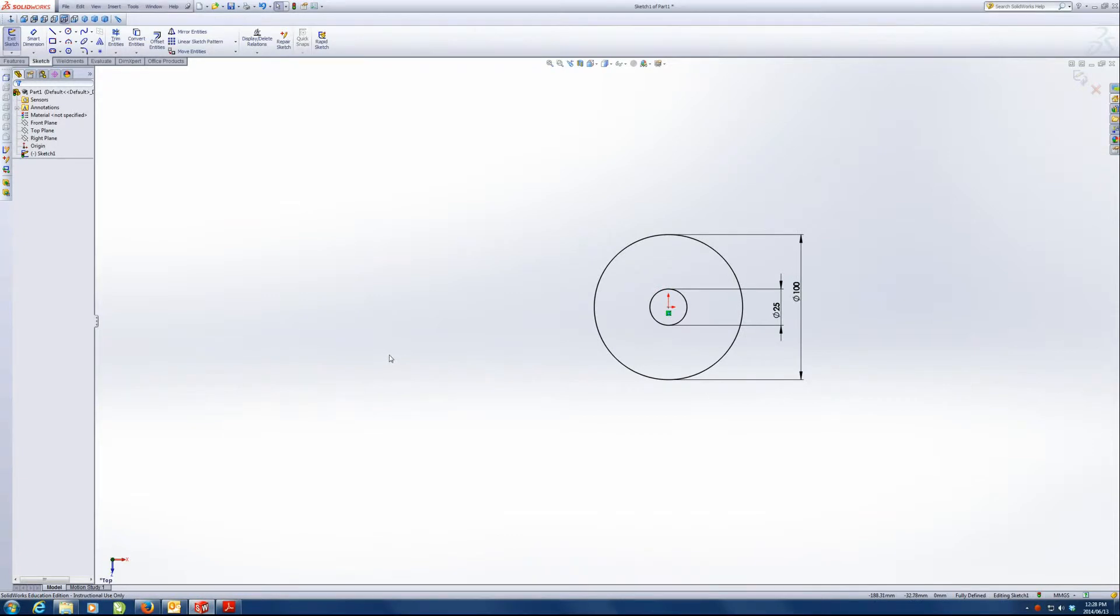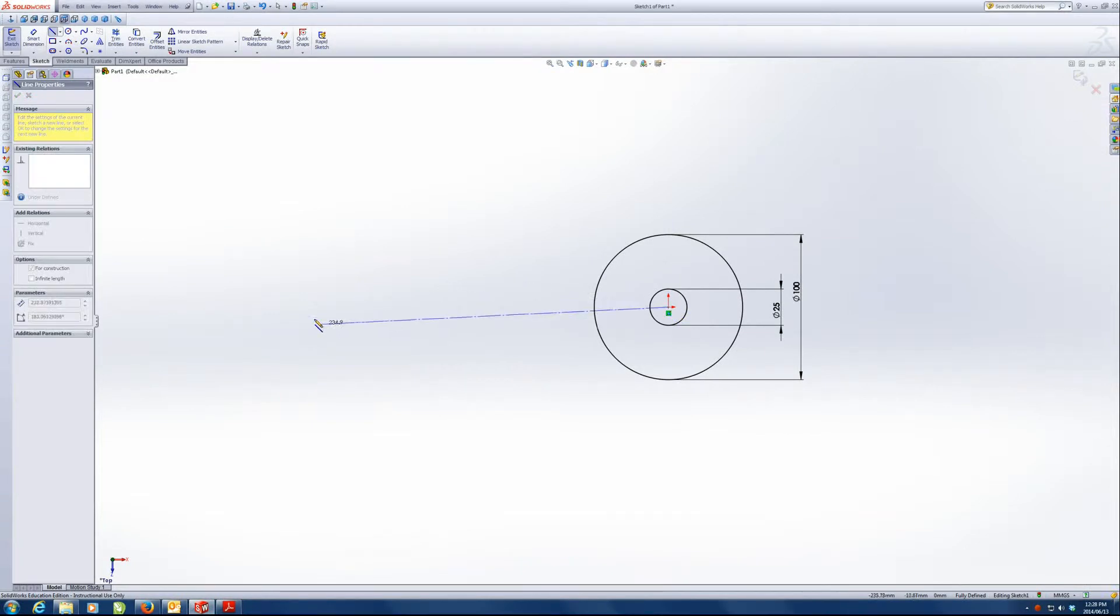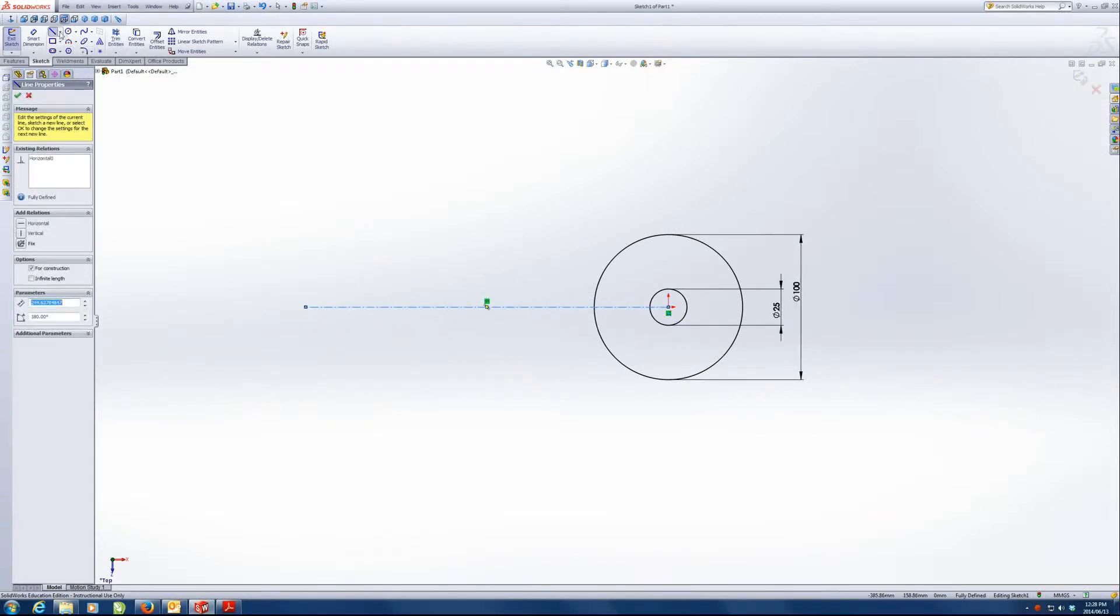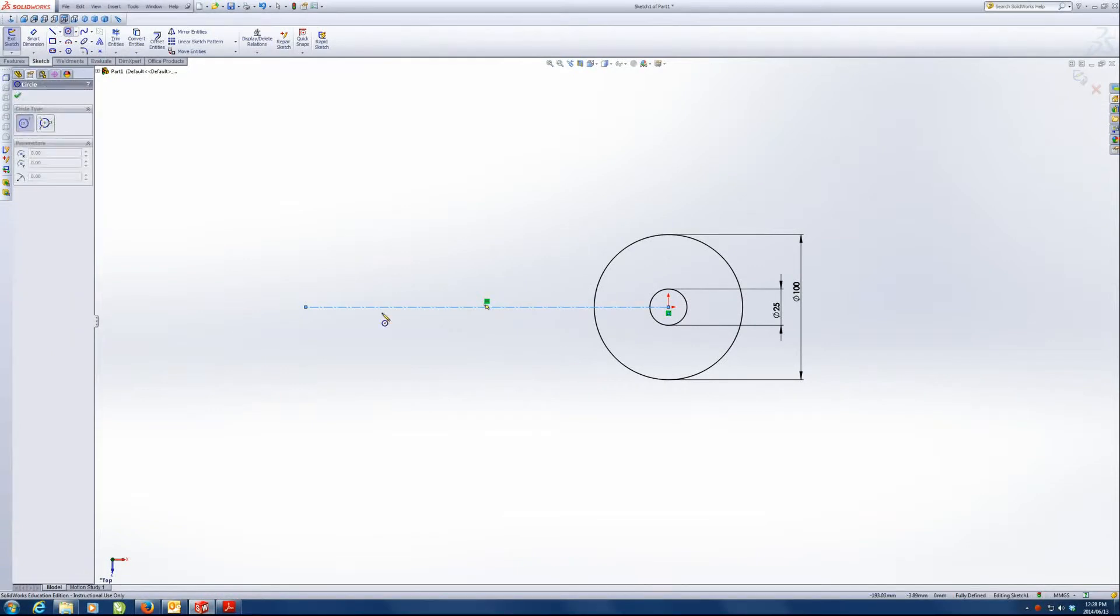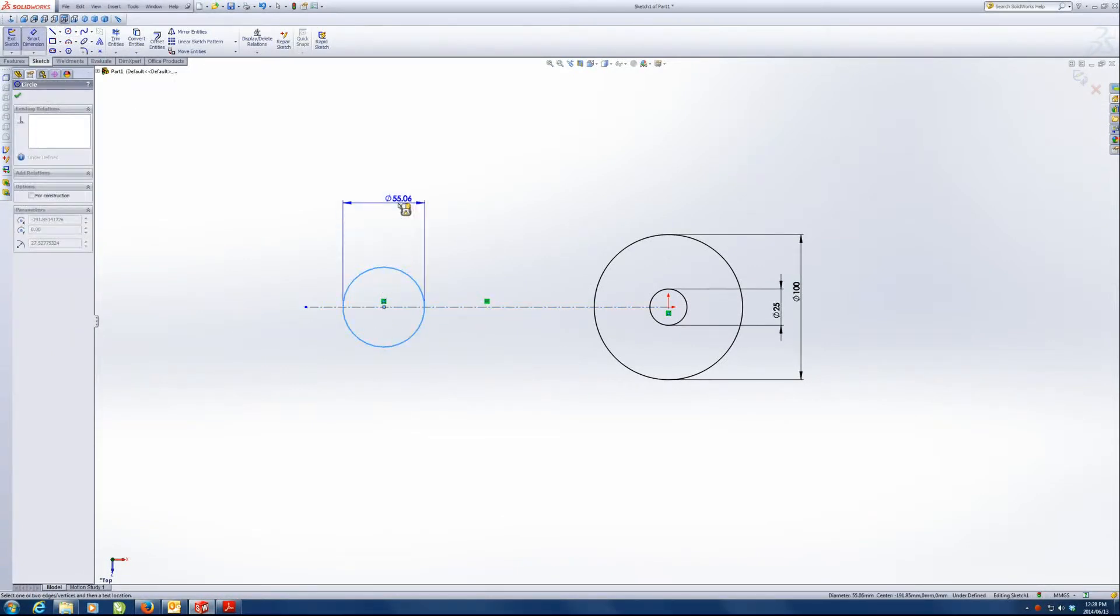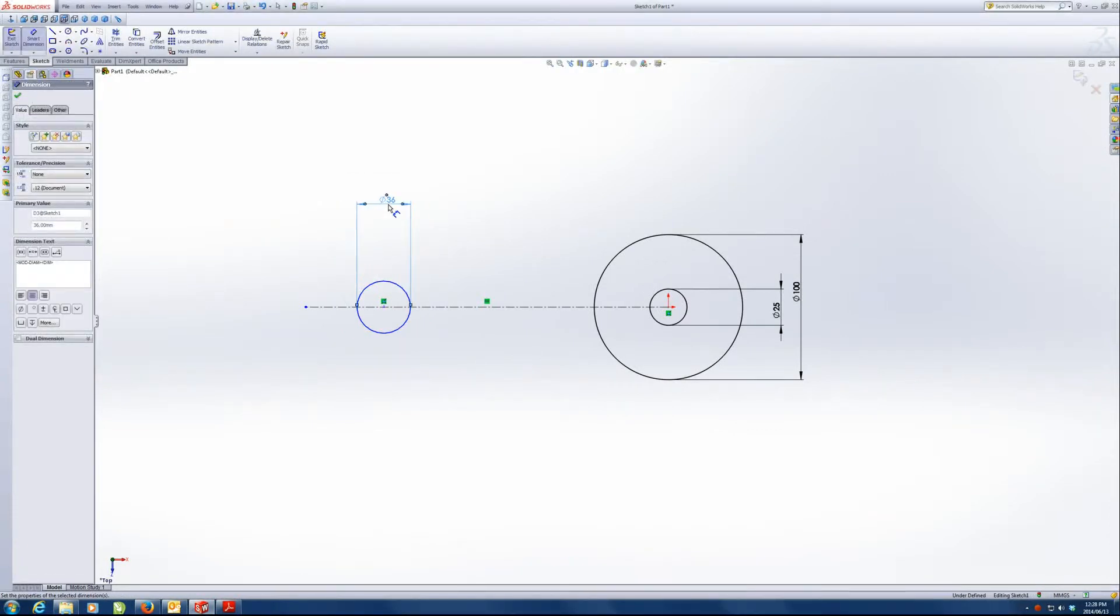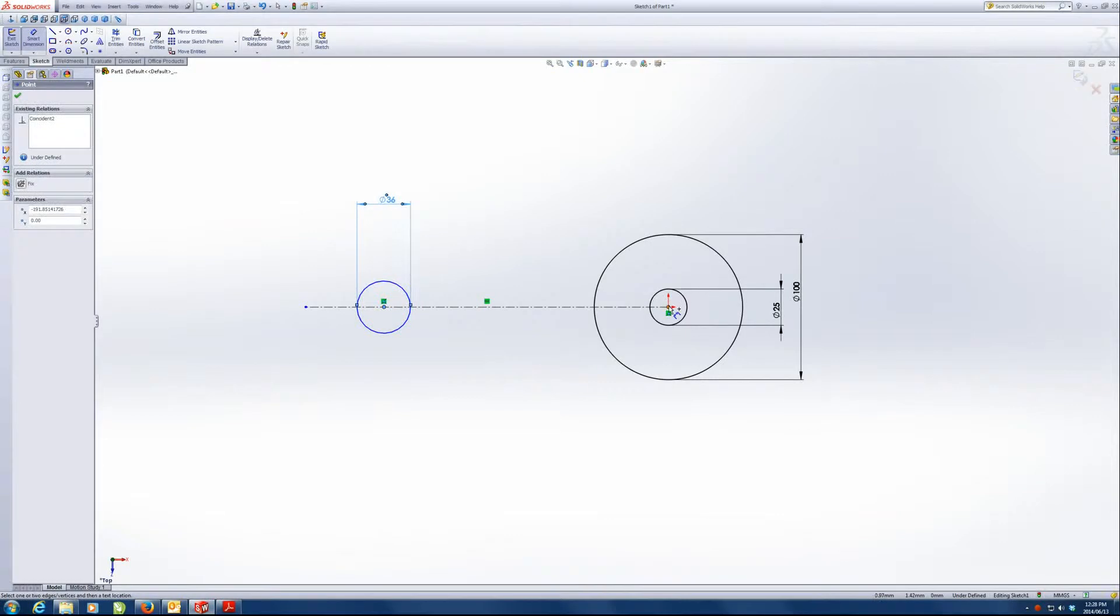Now I'm going to draw this. I'm going to draw center line quickly. Make sure it's horizontal and I'm going to draw the circle to the left hand side, which is 36 and the distance between them is 177.